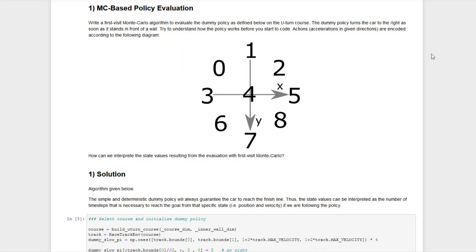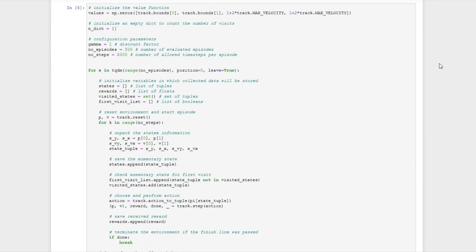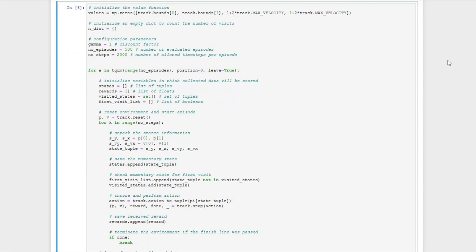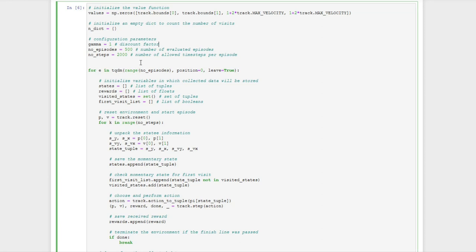The actual task is now to make use of first-visit Monte Carlo to evaluate this policy. The algorithms in this exercise will get a little bit lengthier than in the last exercises. First we need to initialize the table where we want to save the values we are evaluating, and we also need to count how often we visit each state within the track course. There are some configuration parameters: the discount factor is given by 1, and the number of episodes and steps per episode may vary.